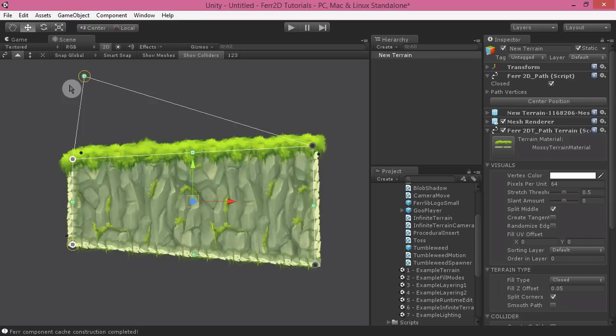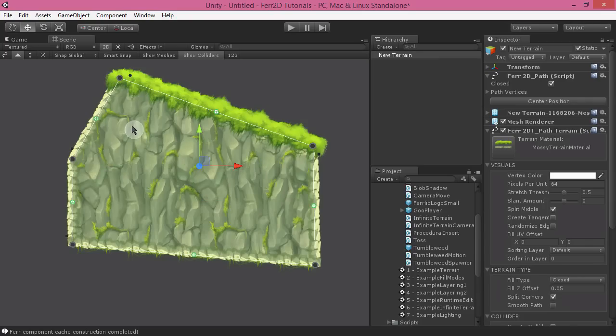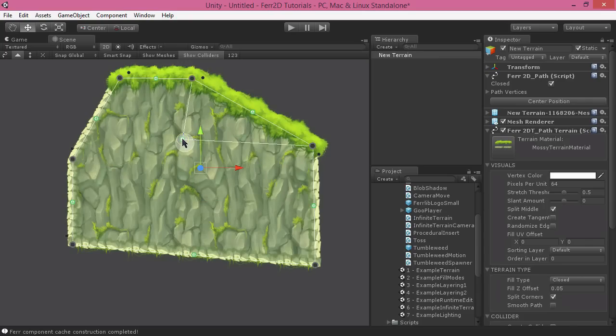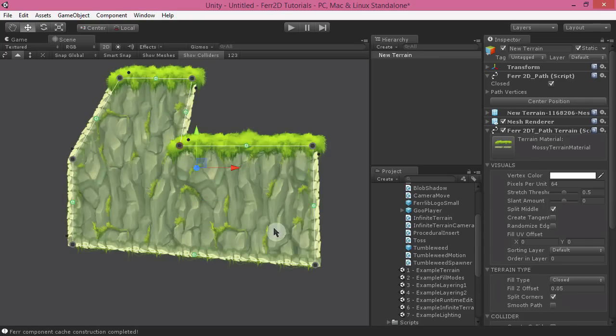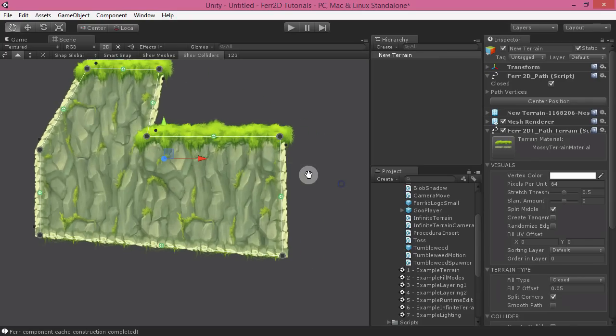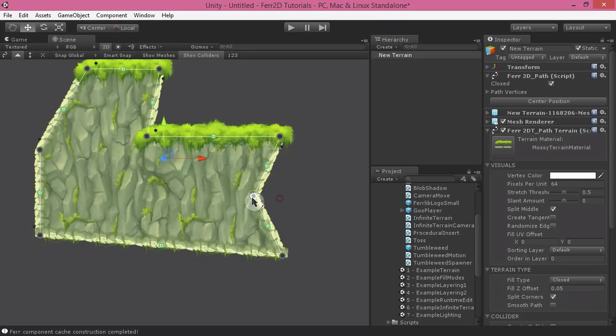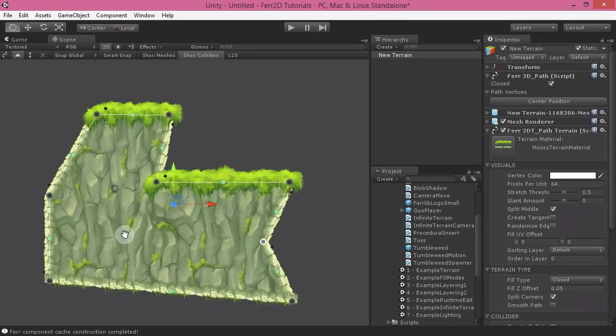You can use Shift to add in additional points to your terrain quickly, or you can also click on the little plus buttons at the midpoints to add detail that way.